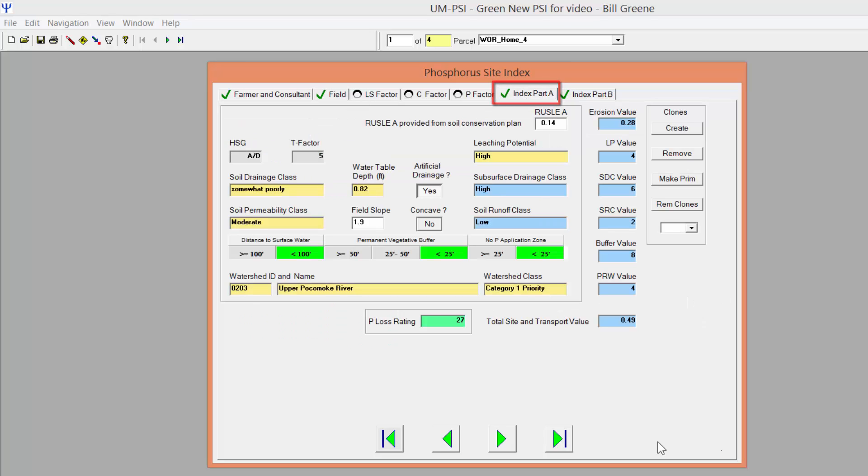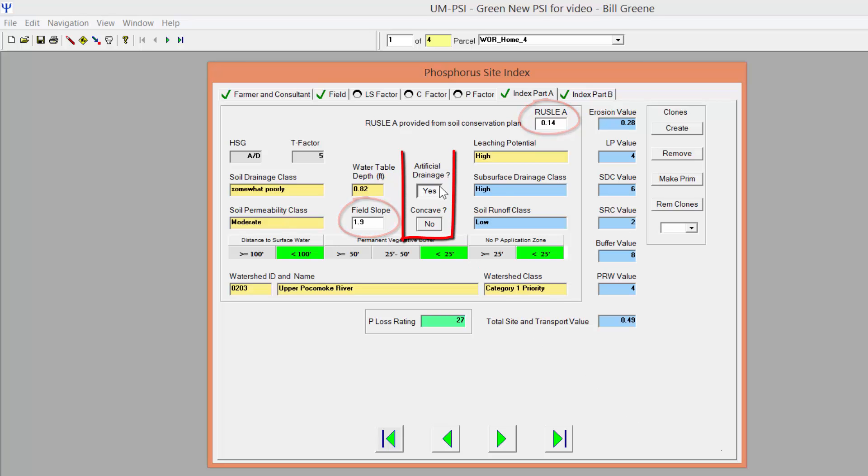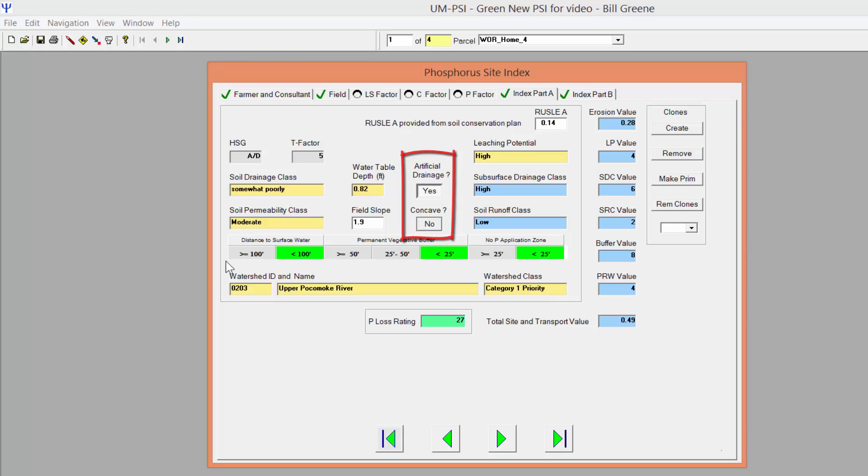On the Index Part A tab, enter the RUSLE A value or soil erosion value and the field slope. Click the button under Artificial Drainage to indicate whether the field is drained artificially by ditches or tile drains. Click the button under Concave to indicate whether the field is concave and therefore upslope erosion is deposited within the field.